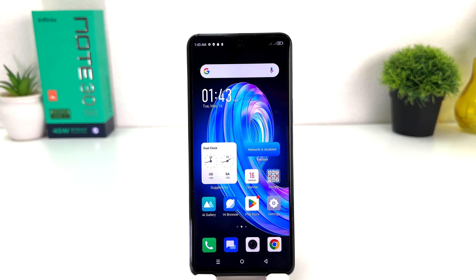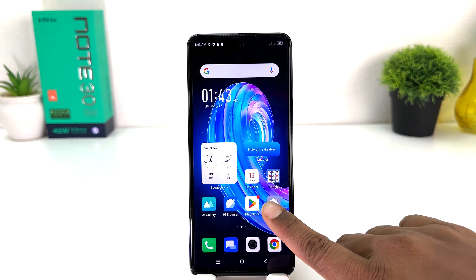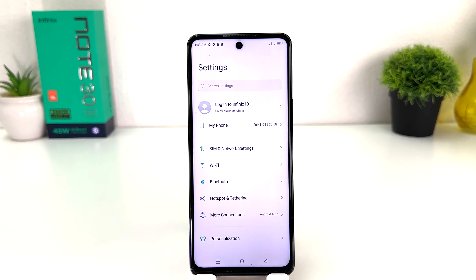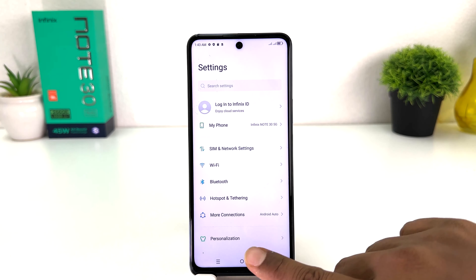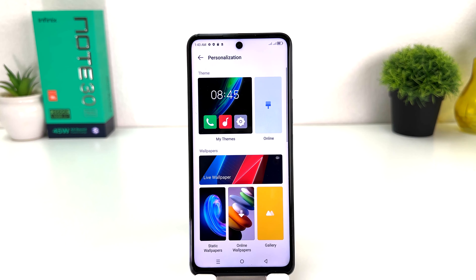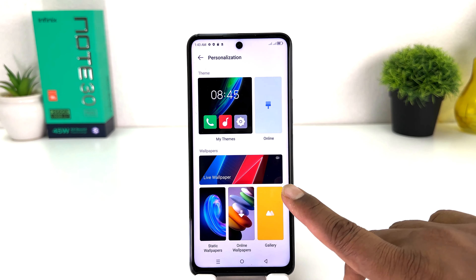You might have recently bought this Infinix Note 30 and you were wondering how to set a live wallpaper. In order to do that it's really very easy and simple. You need to click on your Infinix Note 30 Settings section, and after that click on Personalization.